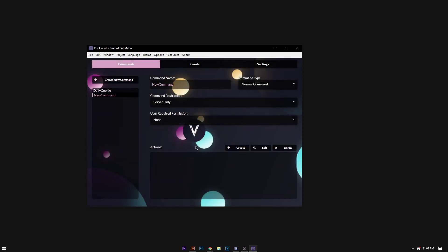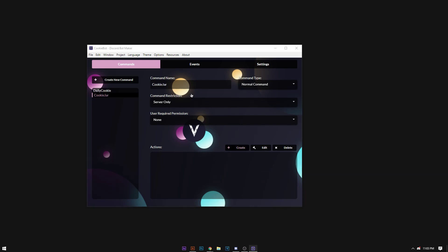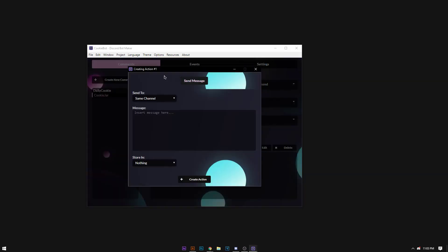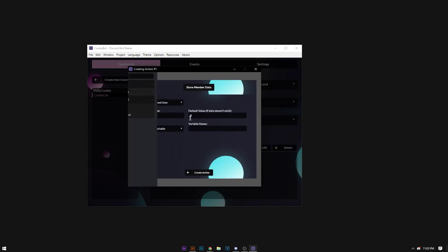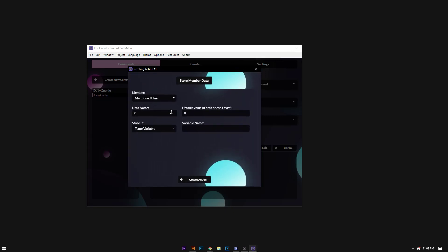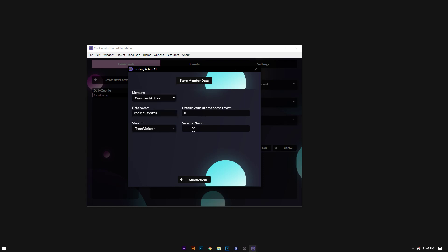Now we're going to create a new command that says cookie jar. This is going to tell us how many cookies we have. Now we're going to store member data, that's going to be cookie system, it's going to be of the command author. Default value if it doesn't exist is going to be zero, then we're going to refer to this as the author's cookies.